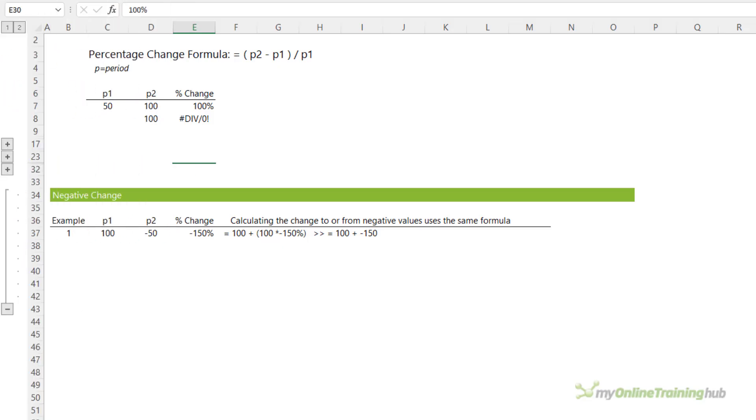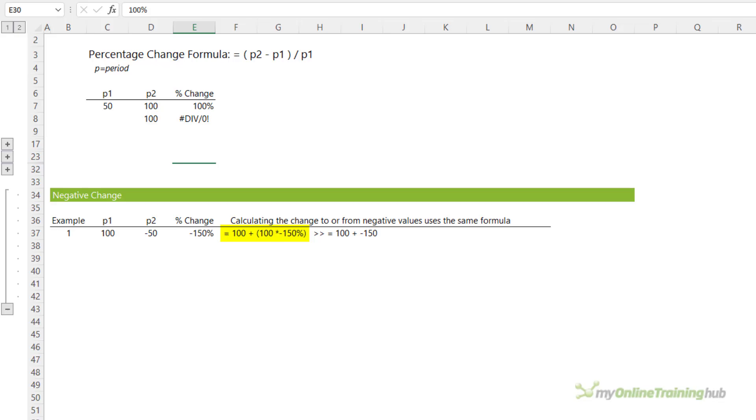Negative changes can be a bit of a mind-bender, so let's look at some examples. The first example goes from 100 to negative 50, which is a negative 150% change. We can see how it calculates by feeding the P1 value into the formula in reverse. So 100 plus 100 times negative 150% results in 100 plus minus 150. So you can see that equals minus 50.